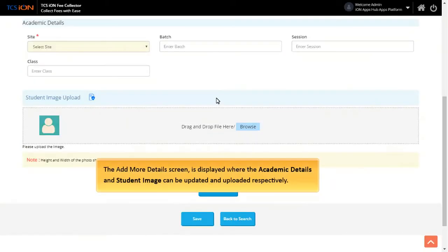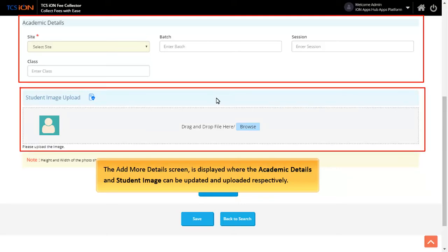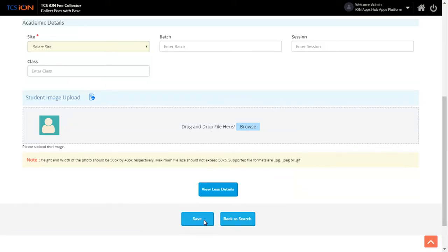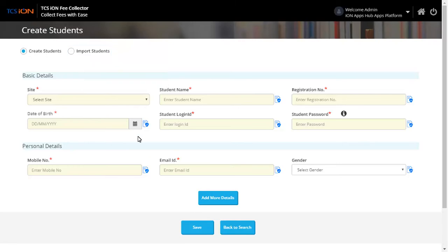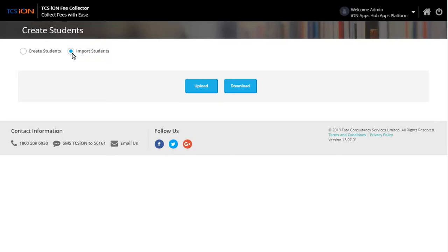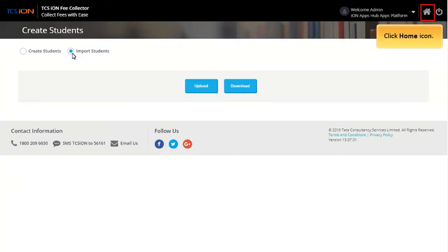The Add More Details screen is displayed where academic details and student image can be updated and uploaded respectively. Click Save to save the new student data. Click Import Students. Import Students option allows to create new student data in bulk. Click Upload to import the student data in bulk via Excel template. Click Home icon.